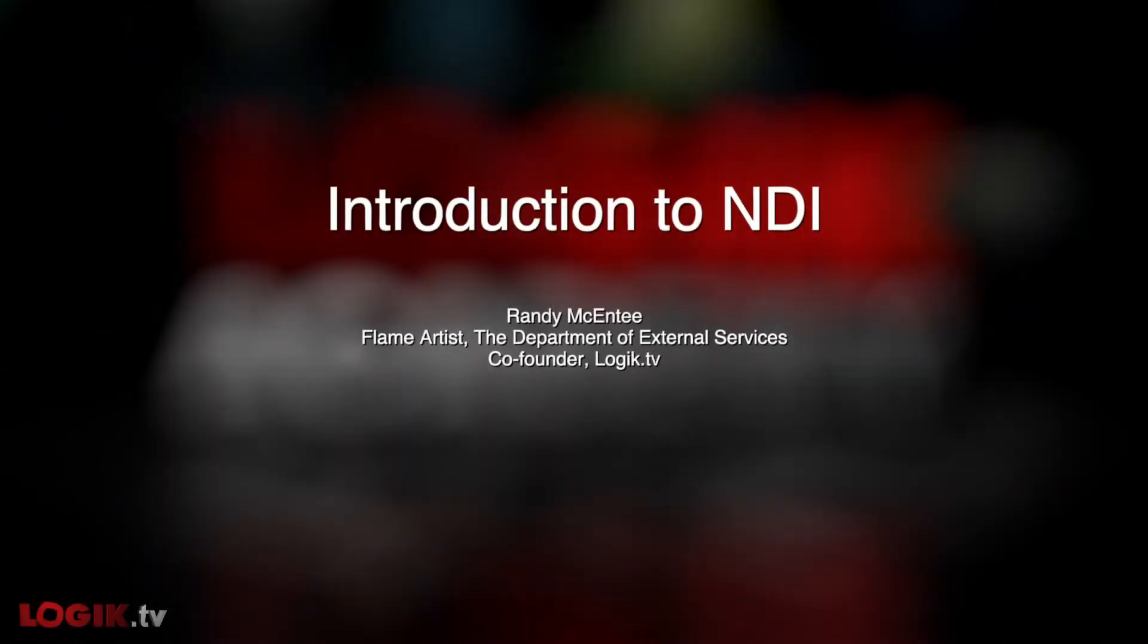Hi there, my name is Randy McEntee. I'm a Flame artist at the Department of External Services and co-founder of Logic.tv. Welcome to Logic Academy.